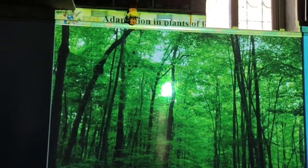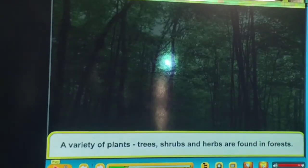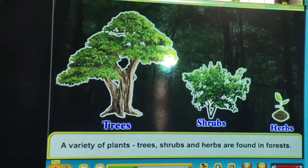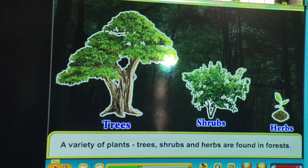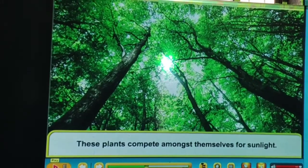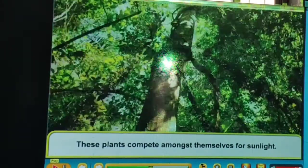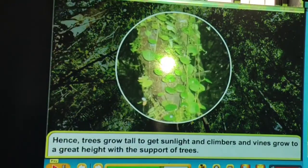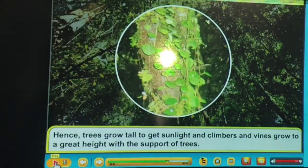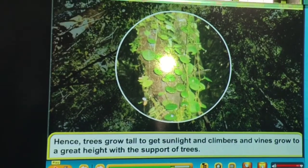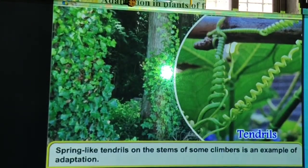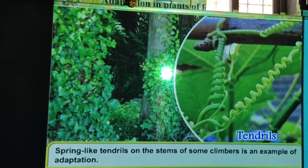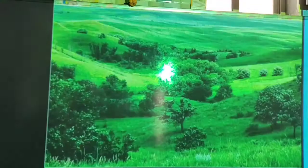Plants of forest regions: a variety of plants — trees, shrubs and herbs — are found in forests. Trees are more than two meters tall, shrubs are two to five meters, and herbs are less than one meter. Climbers and vines grow to a great height with the support of trees. Spring-like tendrils on the stems of some climbers provide support.